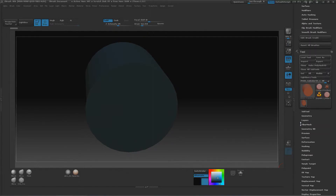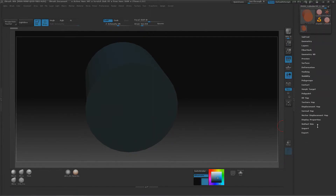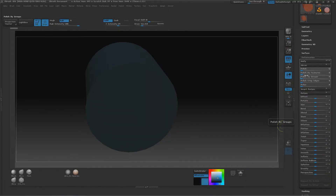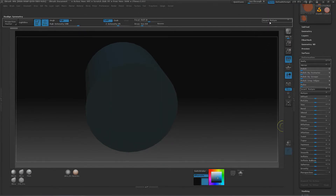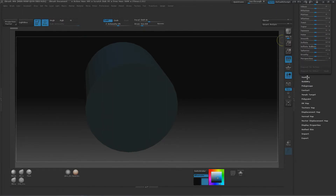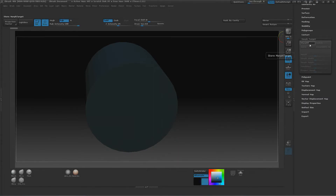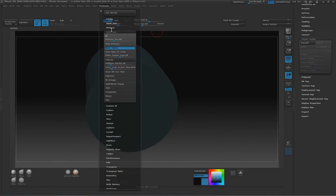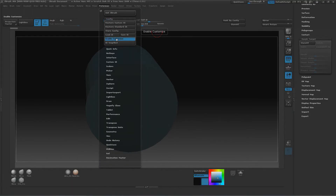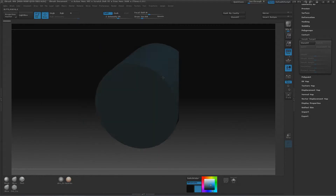Now I have brushes, materials, and some things here — but let's add some tools I always use, like Mirror. Hold Ctrl+Alt, left-click drag, and put it up here. I also use Smart Resym a lot — let's put that here too. As you can see, once you know how to maneuver and place things where you want, it's pretty easy to customize your own UI.